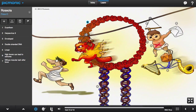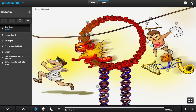Roseola, shown by the O made of roses, is a common exanthema in young children, shown by the X-shaped rash on the child, caused by human herpesvirus 6.